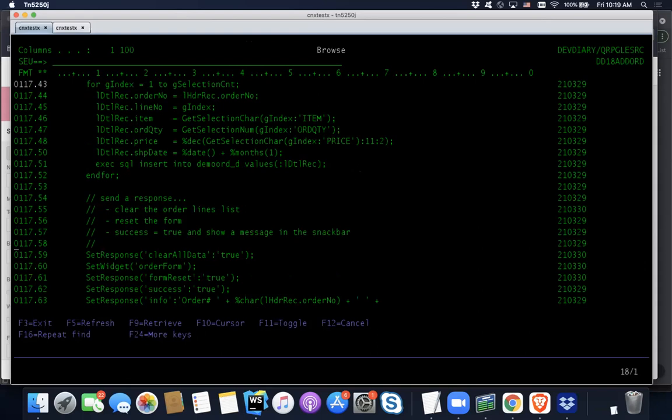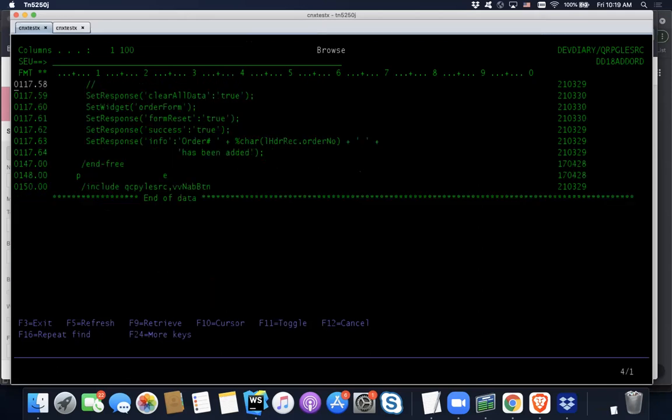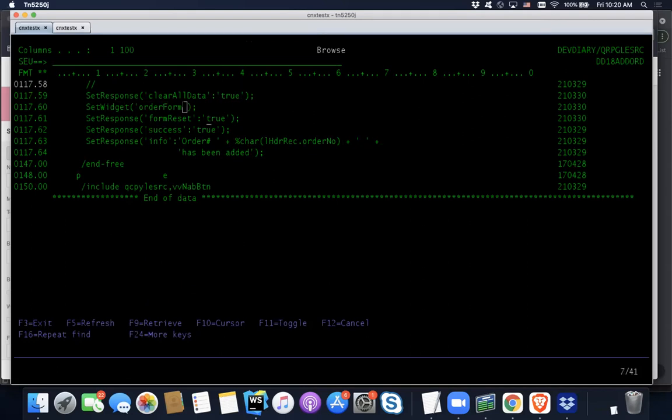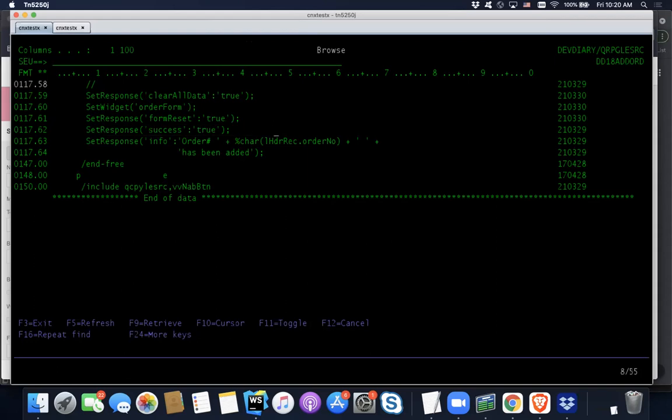So finally at the end, we got a couple new things here. Set response isn't, that's been there forever. But we're still working against order lines. Cause I haven't made another call to set widget yet. And so now I'm sending back a response that's directed towards that order lines component, and I'm telling it to clear all data and that's basically just gonna, we'll go through it again, but after Johnny's pressed the add order button, it came back and then all those lines were just wiped out of the list. So that's all I want to do to the order lines. Now I'm going to set my focus back to the order form and I'm going to tell it to reset itself. Basically just clear all the fields. And then as always, we're sending back a success property and then we're just sending back a little message, just telling them the order that's been added.